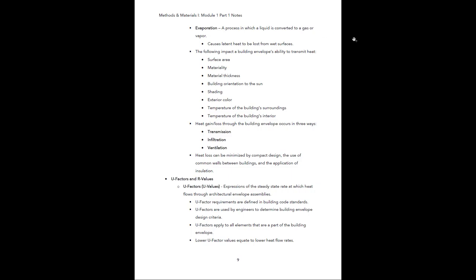Evaporation is a process where a liquid is converted to a gas or vapor; it causes latent heat to be lost from wet surfaces. The following factors impact a building envelope's ability to transmit heat: surface area, materiality, material thickness, building orientation to the sun, shading, exterior color, temperature of the building's surroundings, and temperature of the building's interior. Heat can be gained or lost through the building envelope via transmission, infiltration, and ventilation. Heat loss can be minimized by compact design, use of common walls between buildings, and application of insulation.